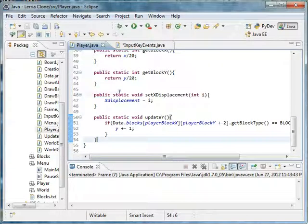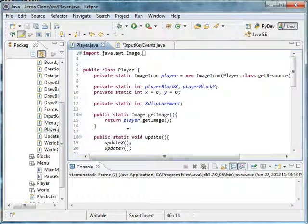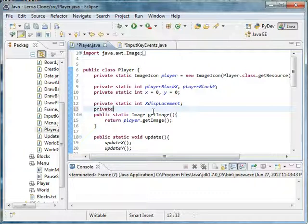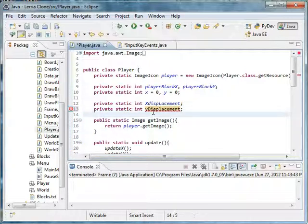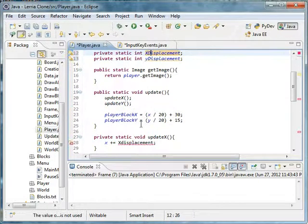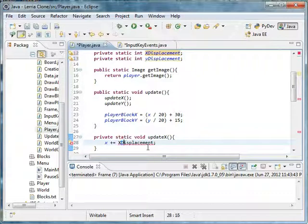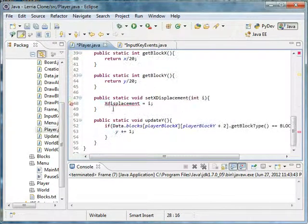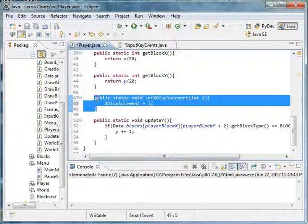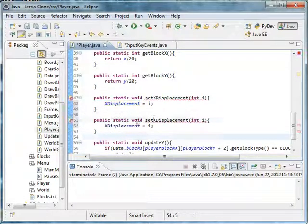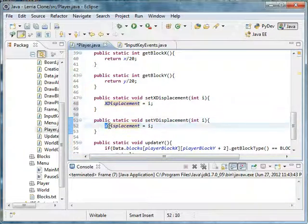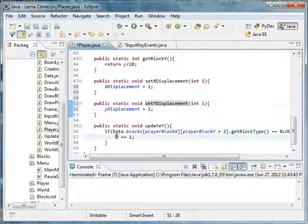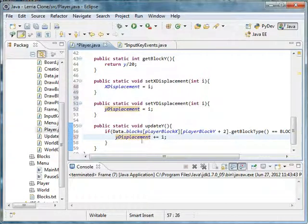First we have to do something real fast. We are going to be making another variable called private static int y displacement, and we could probably put that like that just for good coding practice. We are going to copy this, set y displacement equals i. And also right here we are going to do y displacement plus equals one.